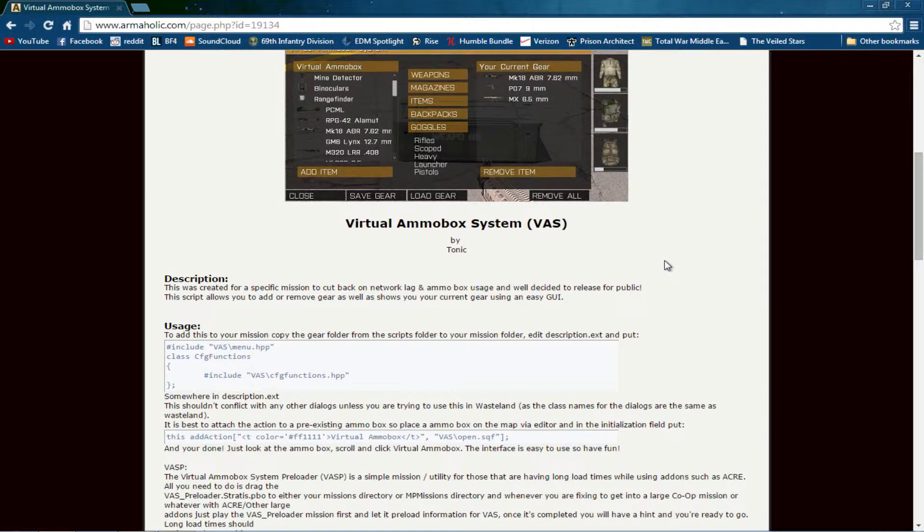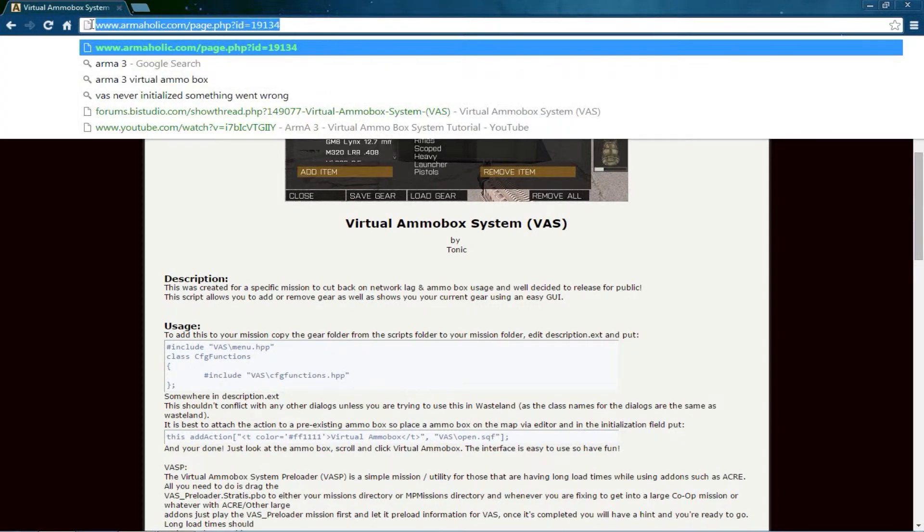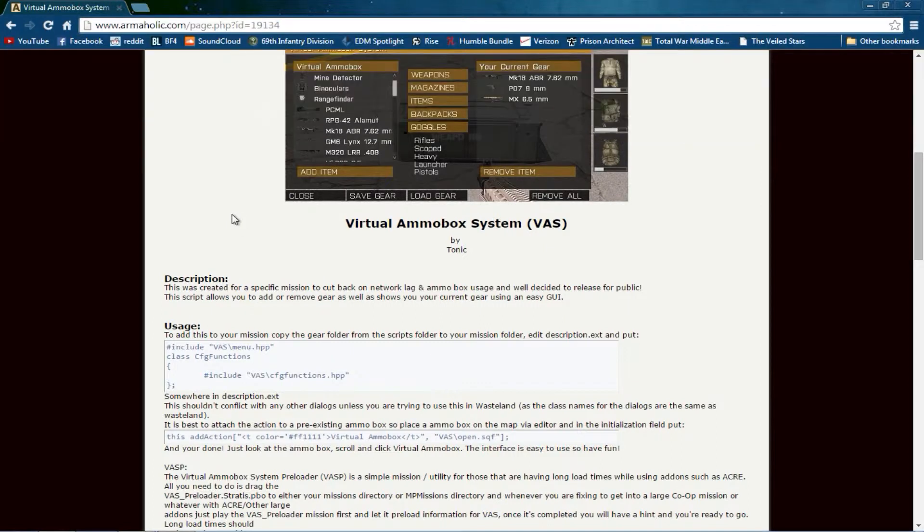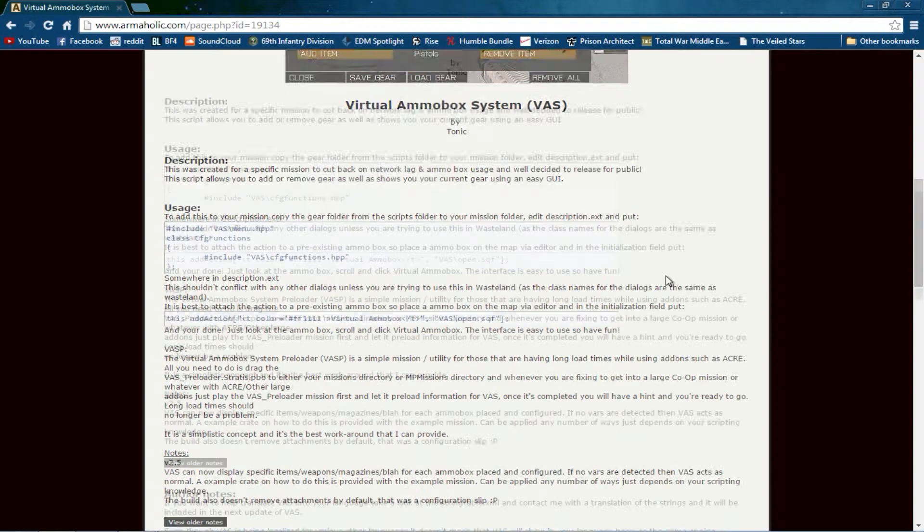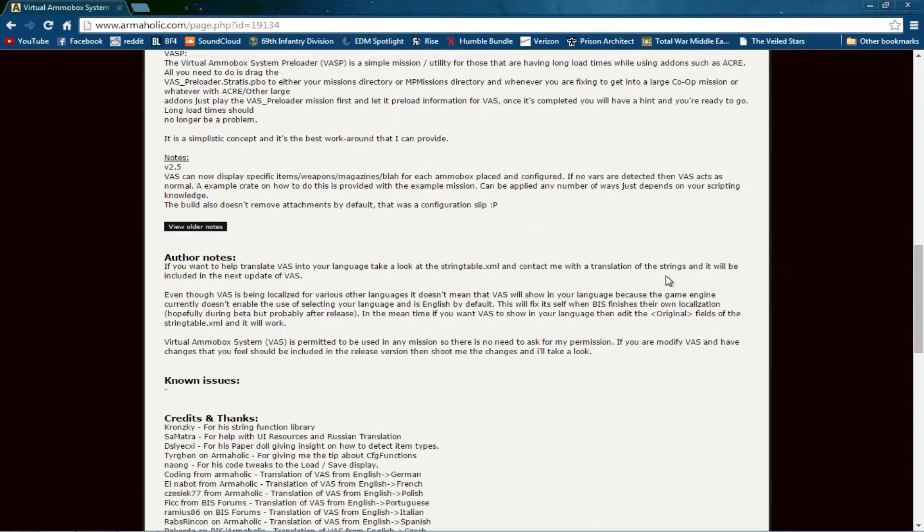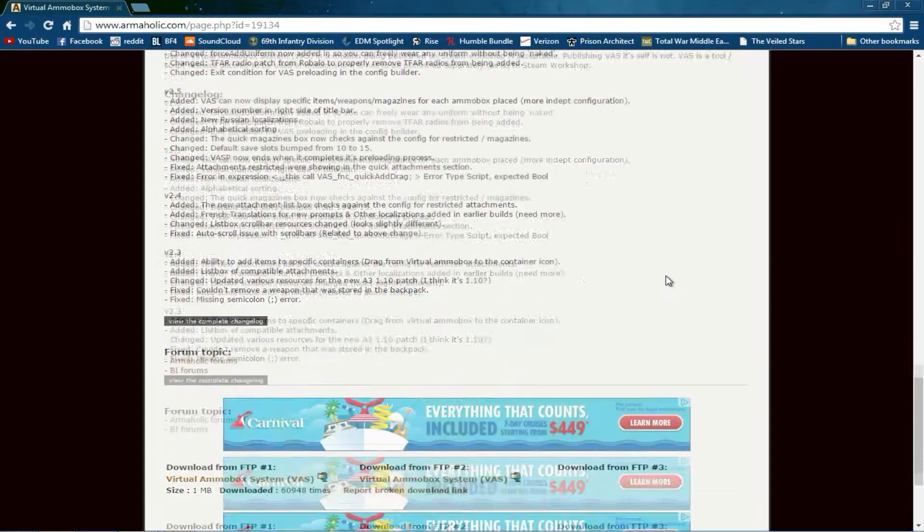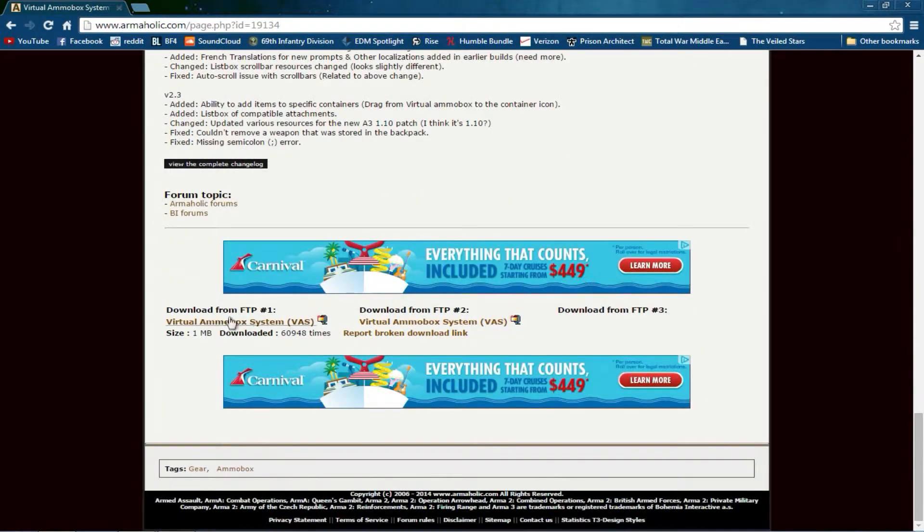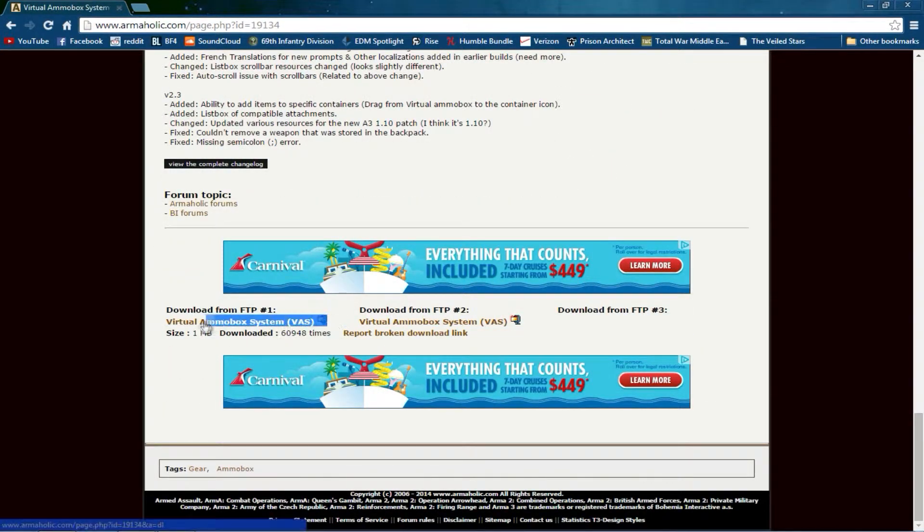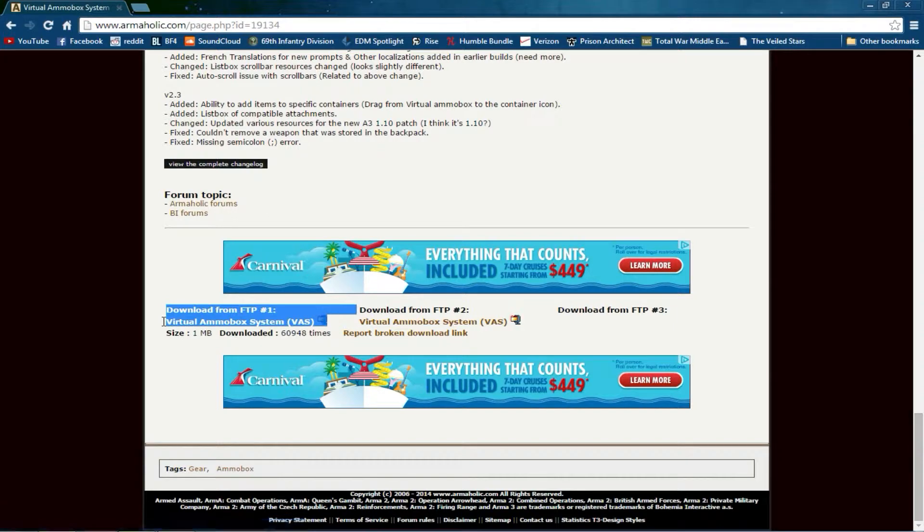So the first thing you are going to do is go to this link in your web browser, which I will also put in the description of this video. It takes you to the Armaholic page of the virtual ammo box system. Once you're there, you will need to download VAS from one of these links and remember where you saved it.